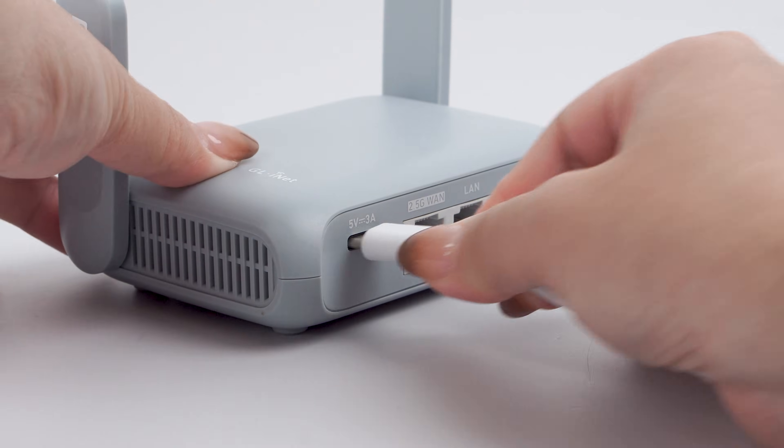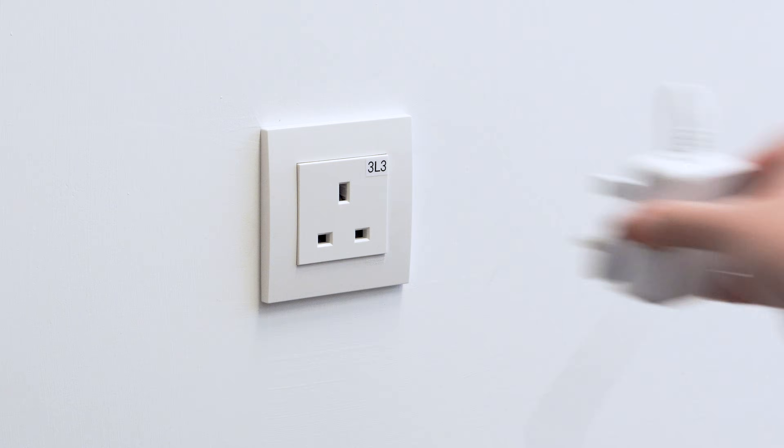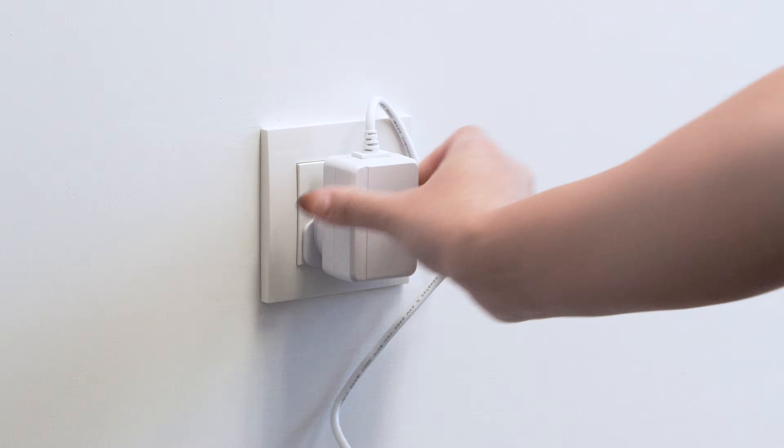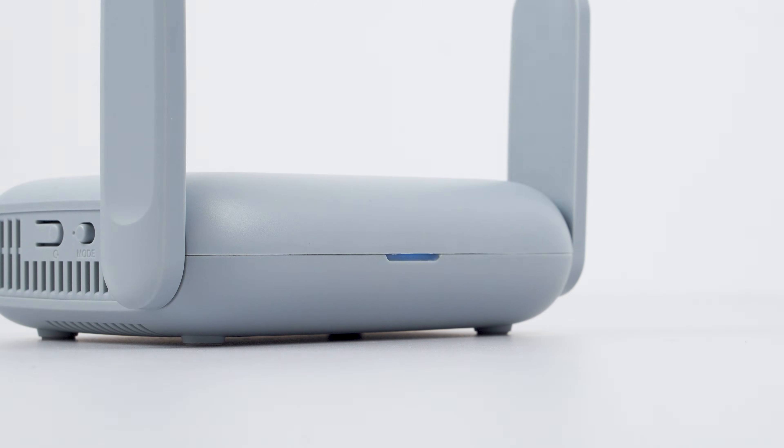Start by connecting the power adapter to the router and plugging it into an outlet. Your router will power on automatically.